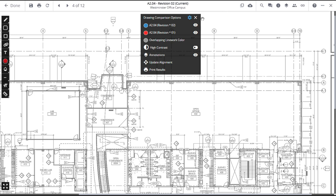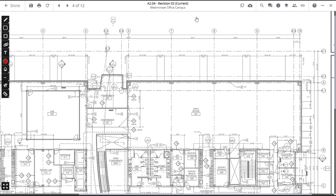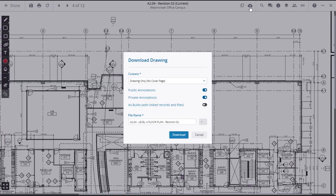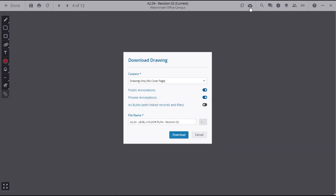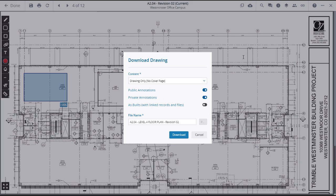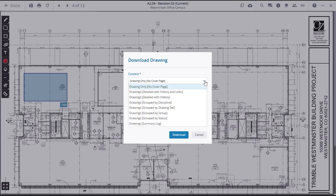The next item in the Drawings Control Panel is the Download option. Click on the Download icon in the upper panel. This will open a Download Drawing window where you can click on the Content field to select the content to be downloaded with the drawing.